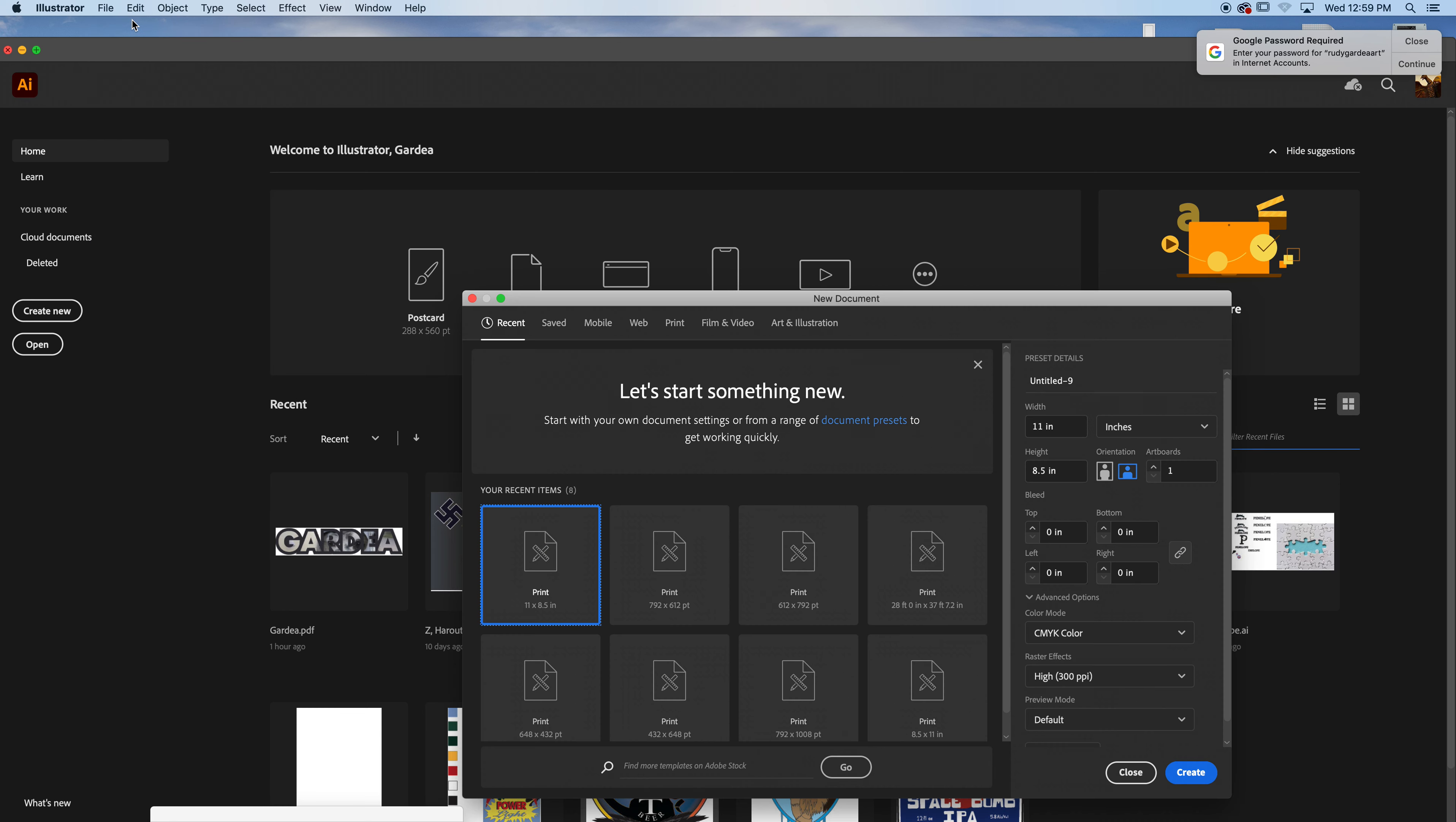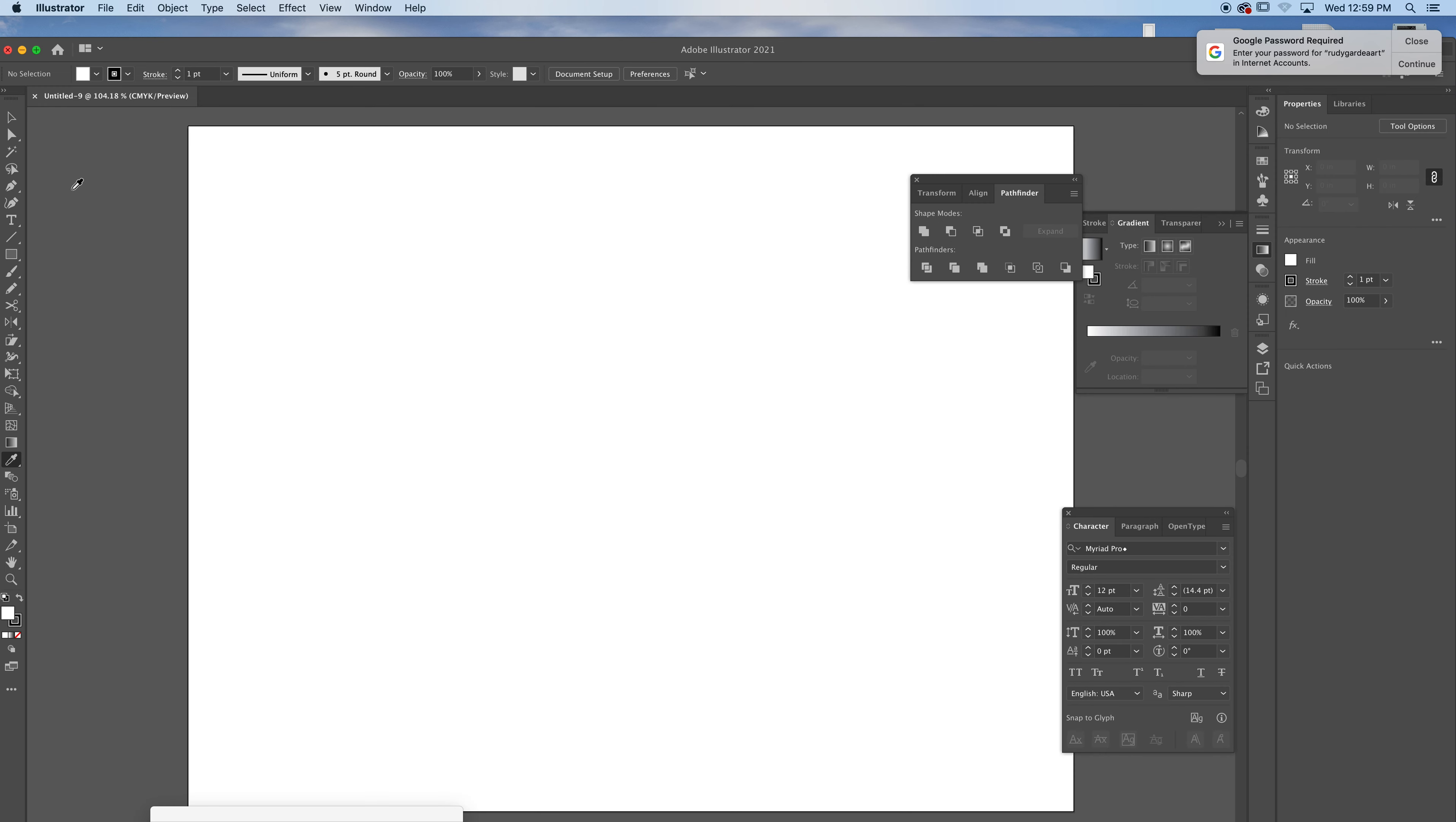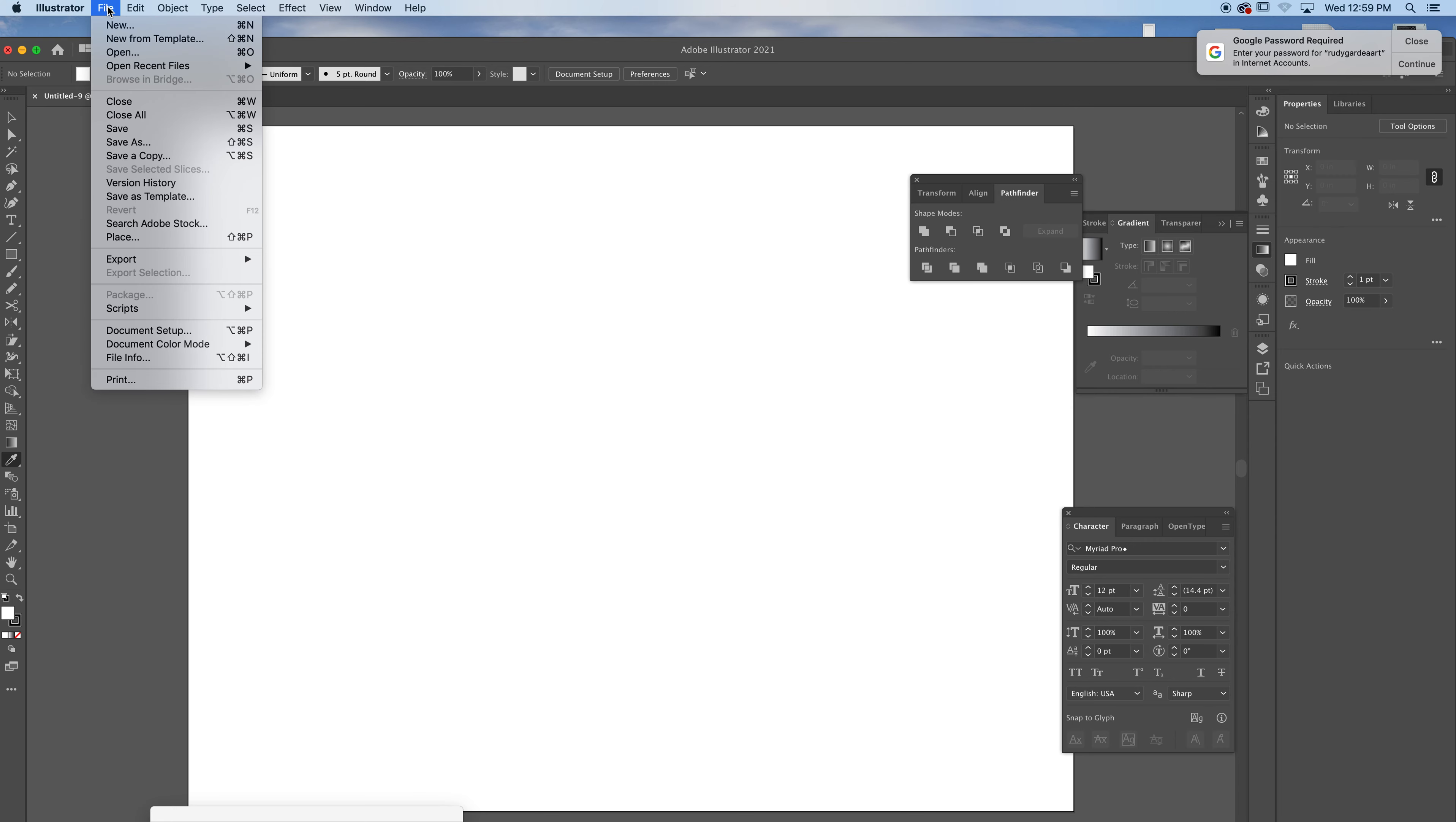Creating a new illustration. Print. Create. Okay, so anything that I have in here, place.